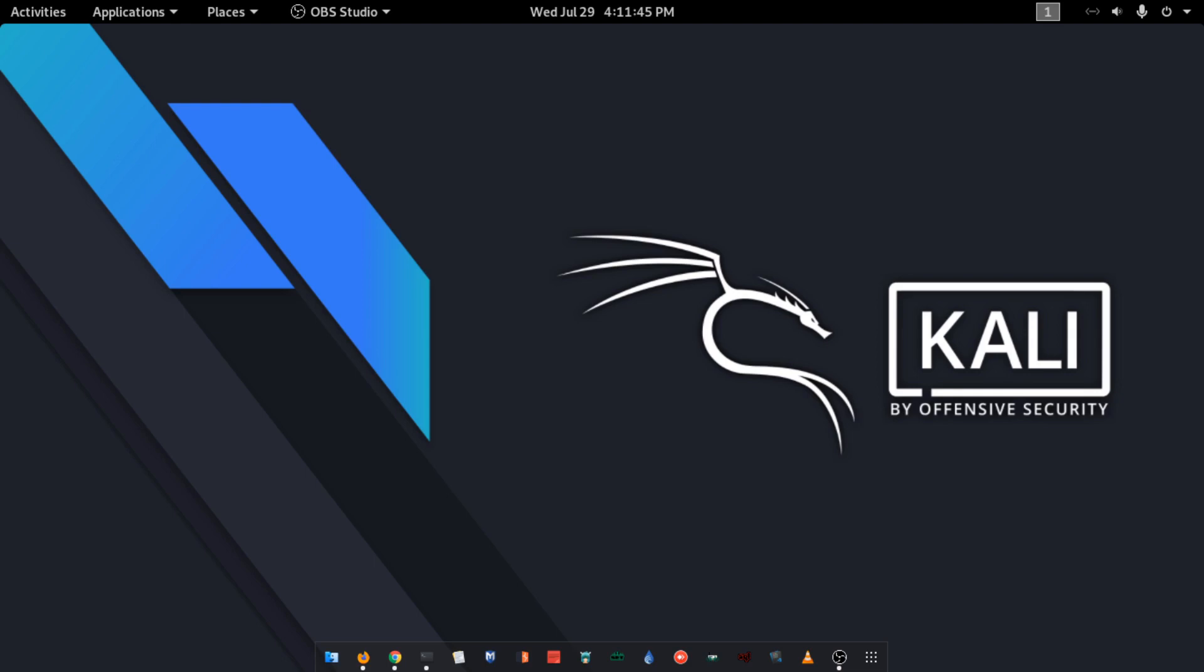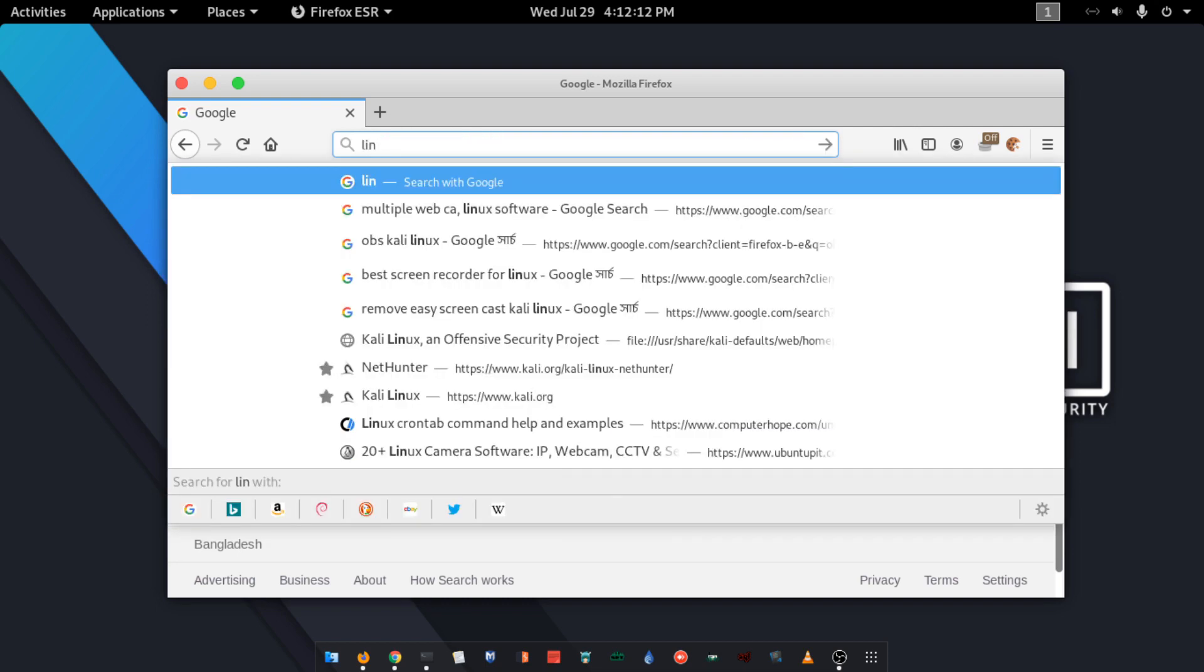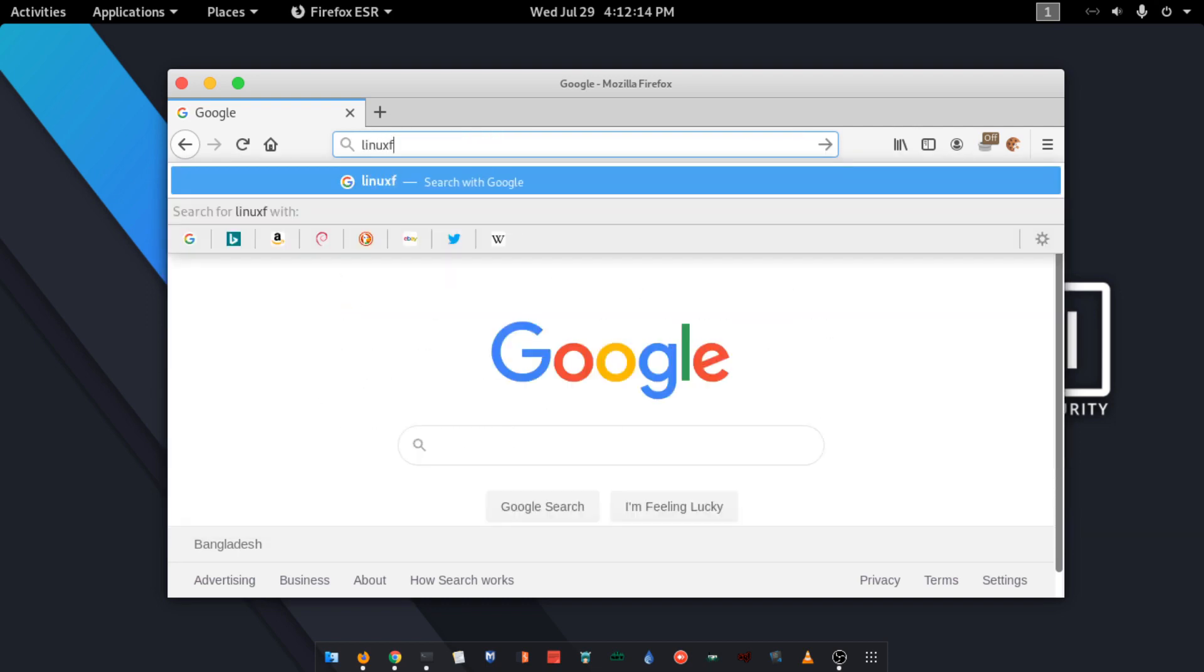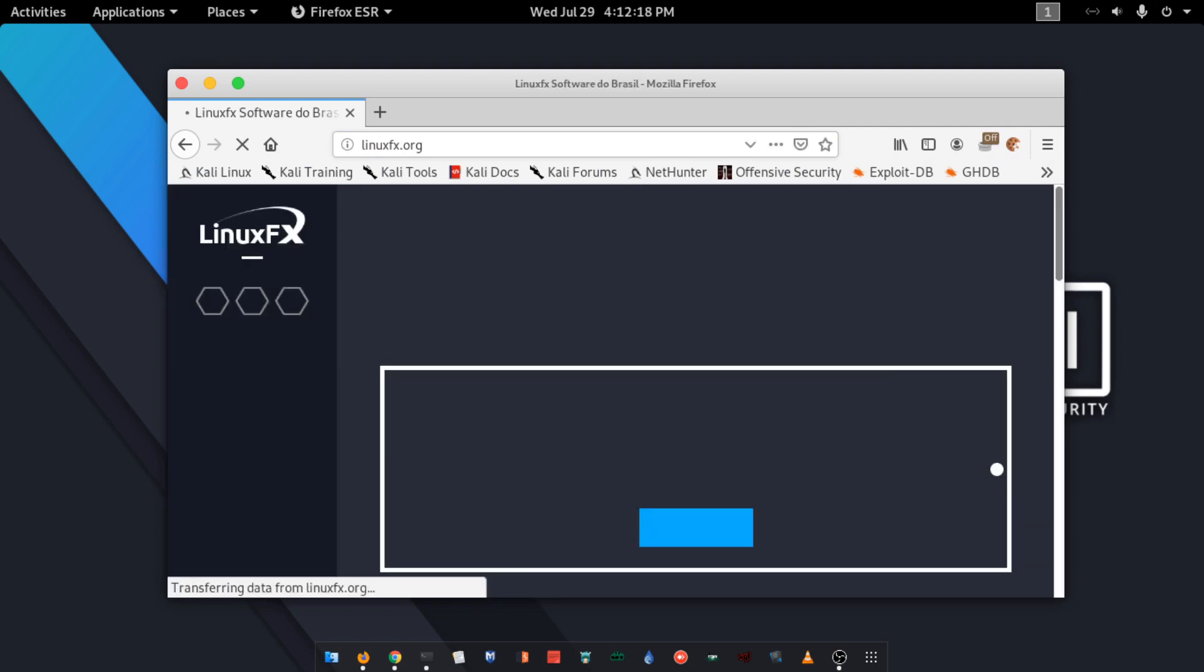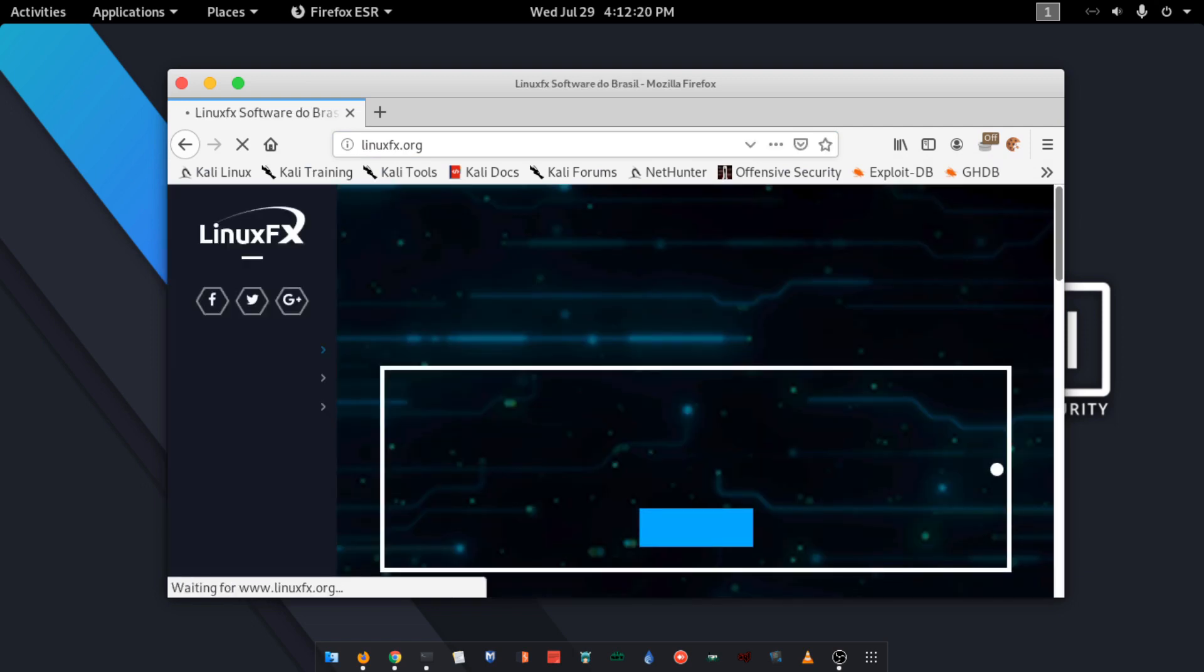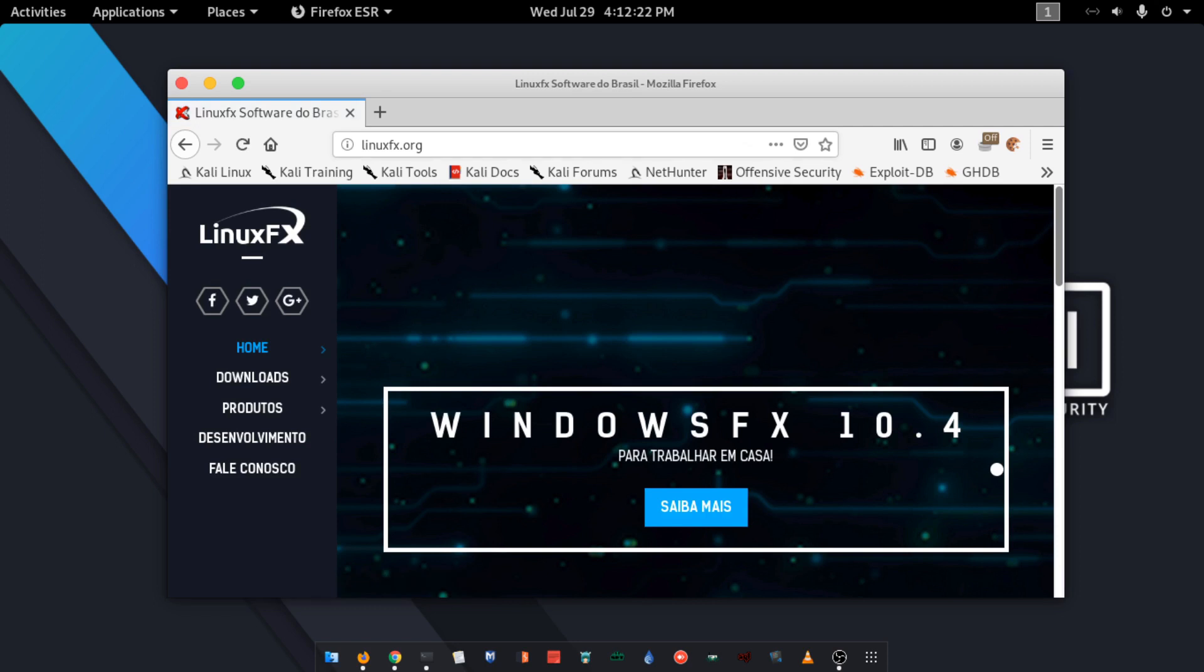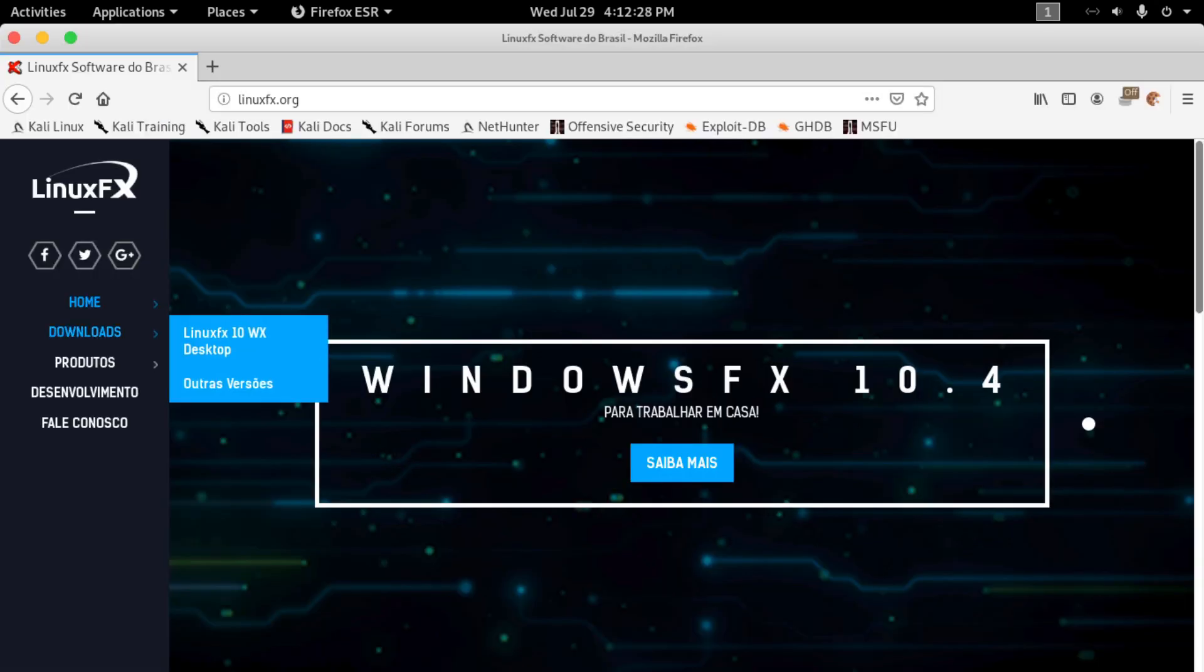Okay guys, now I am on my computer. On your computer, open up your browser and type in the address bar linuxfx.org and visit that website. Then go to download and click on Linux FX 10 Desktop.